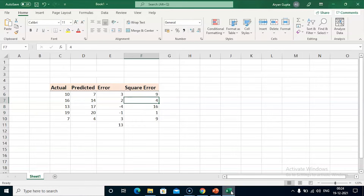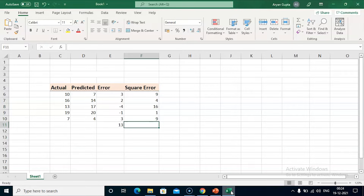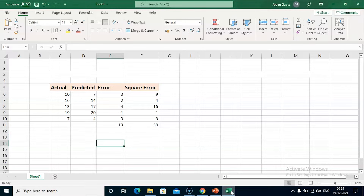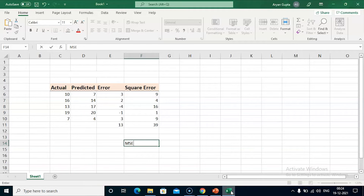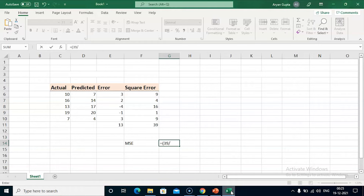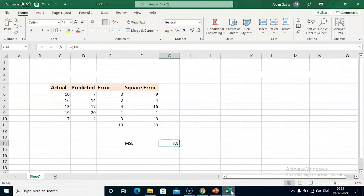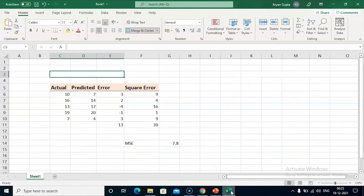We will then find the total of the squared errors: 9 plus 4 is 13, plus 16 is 29, plus 1 is 30, and plus 9 is 39. To find the MSE — the mean squared error — we divide the total of the squared error values by the total number of records. So MSE equals 39 divided by 5, which is 7.8. Let's name this Model A.